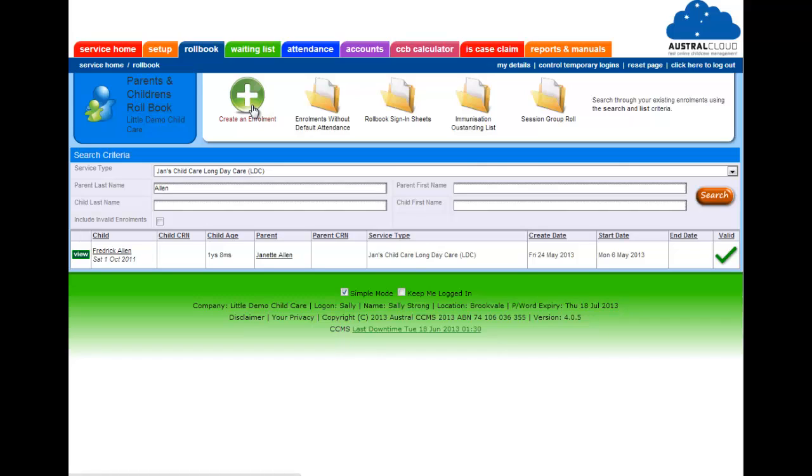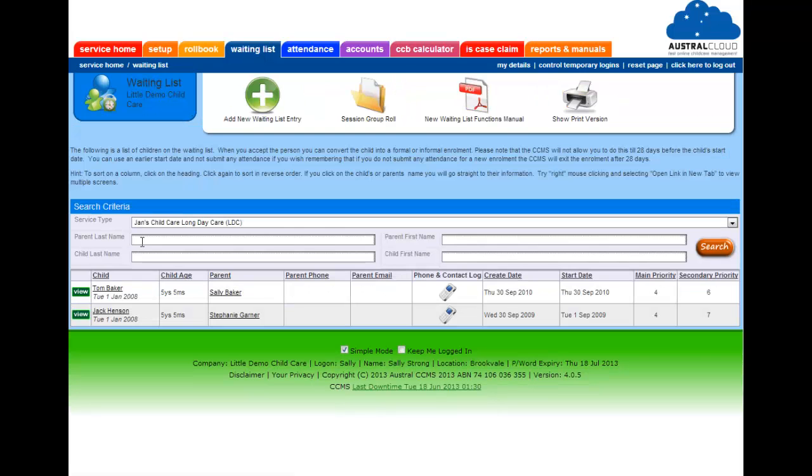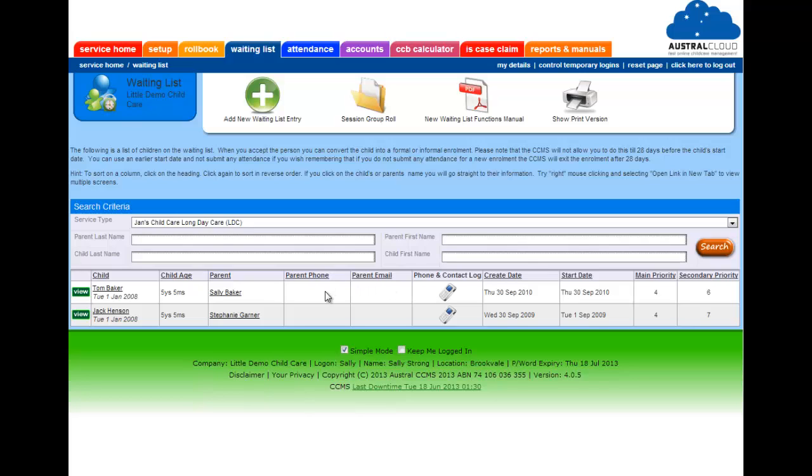Now let's have a look at the waiting list. This screen shows two people currently on the waiting list, and you can search by clicking on the header for the child's age or the parents name. There's also a phone and contact log for putting down general information and putting down reminders.